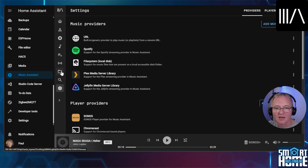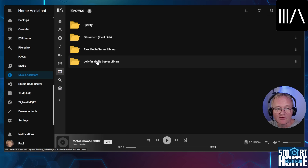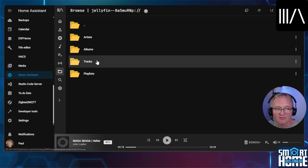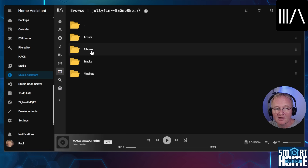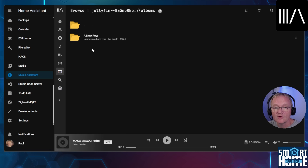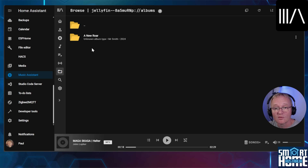Now let's test it out. Navigate to the folder icon in the Music Assistant menu on the left hand side. Select the Jellyfin media server. Select the albums. You should now see the music that Jellyfin has found and we are done. Once indexed, the songs will be available to listen to through the Music Assistant main interface.